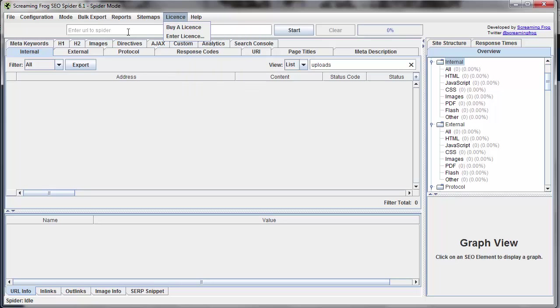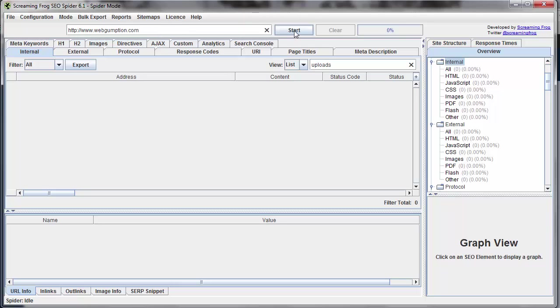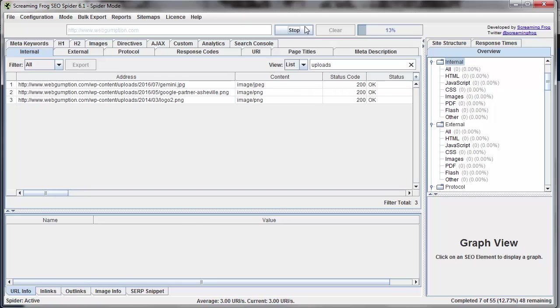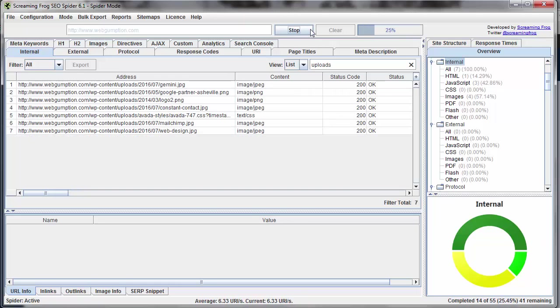Just under the main navigation, it's important to note that this is where we enter the domain which we want to crawl. So for our example, I'm going to crawl this particular domain and simply hit the Start button. And as you'll notice, data will begin to fill in the fields below.